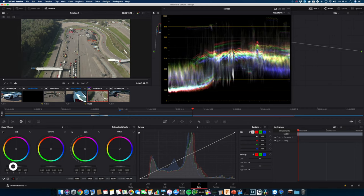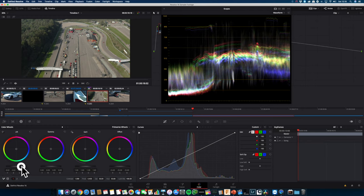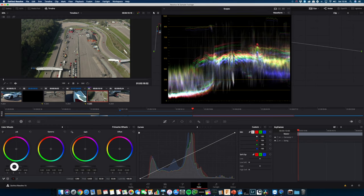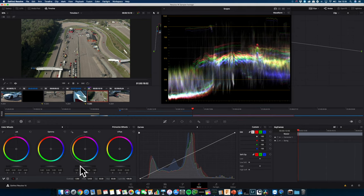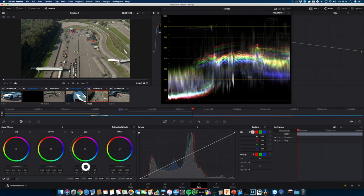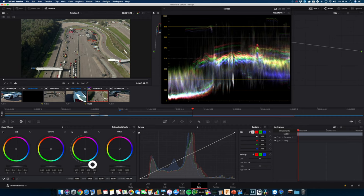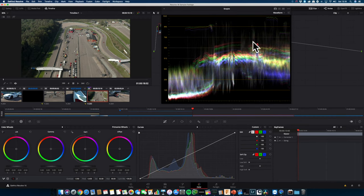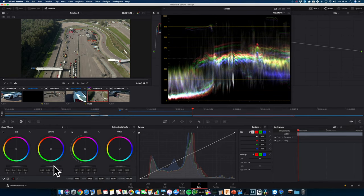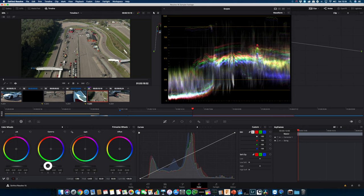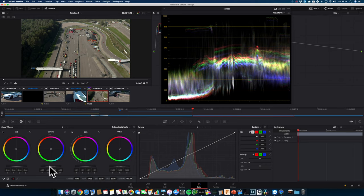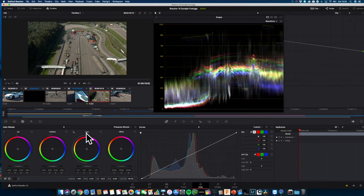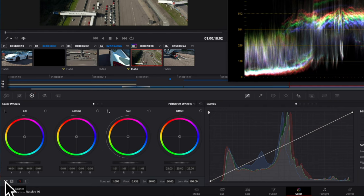So let's start by setting the blacks in the image as close as we can to zero. Then we are adjusting the highlights just a tiny bit, making sure that they are not being clipped at the upper limit of the waveform. The mid tones, we will adjust those a little bit down to increase the contrast in the image.